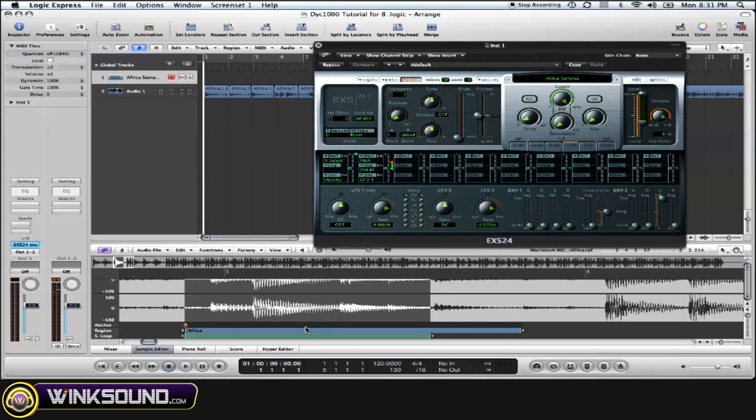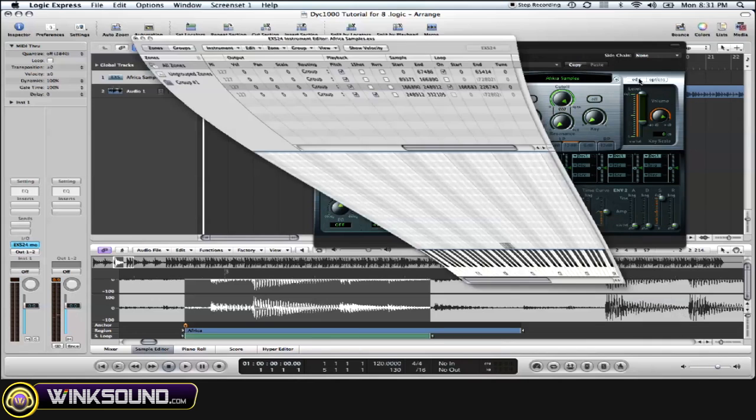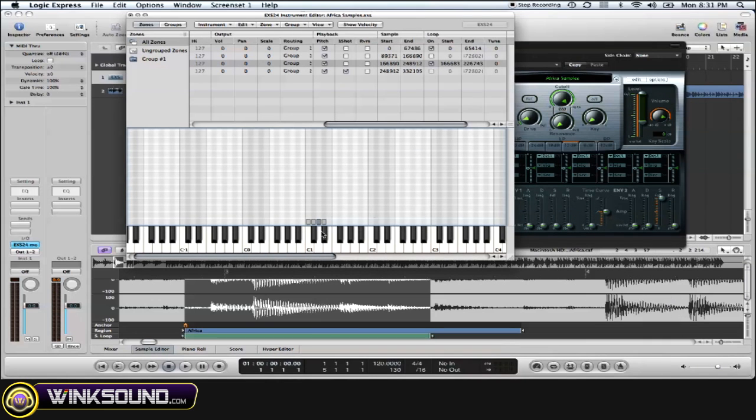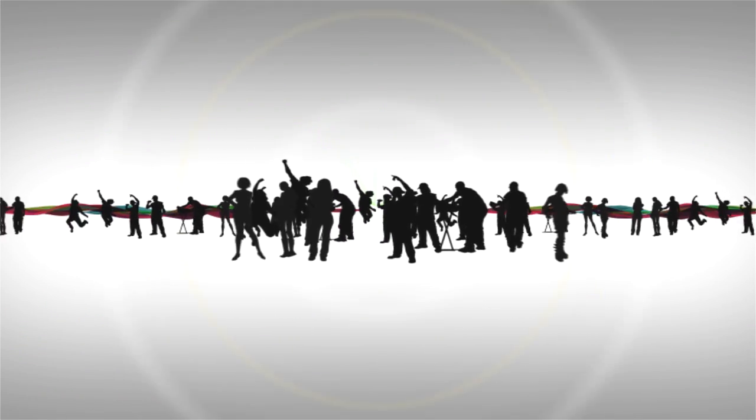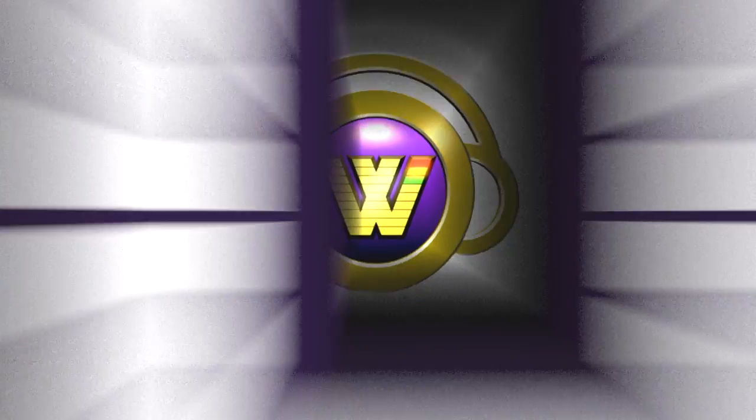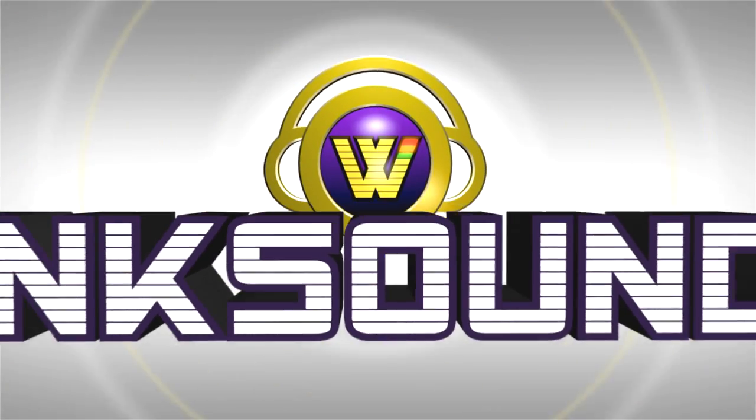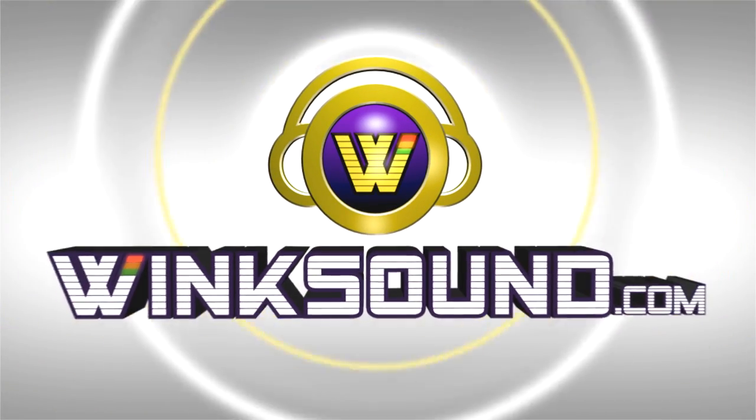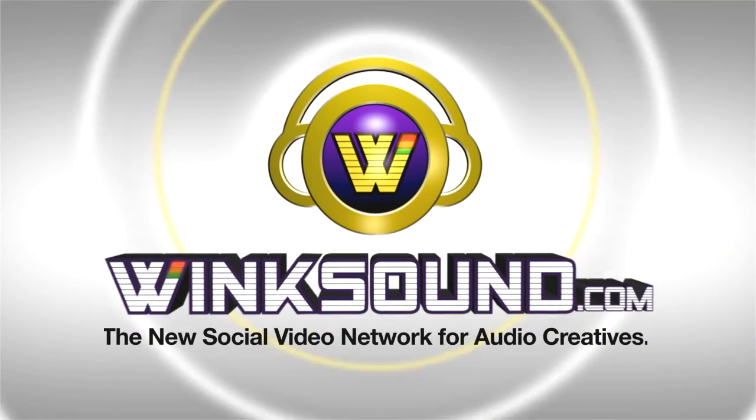And now it's a loop. Now when we go back to our sample and we hold down the key, the sample loops. Alright now, guys. Thank you.